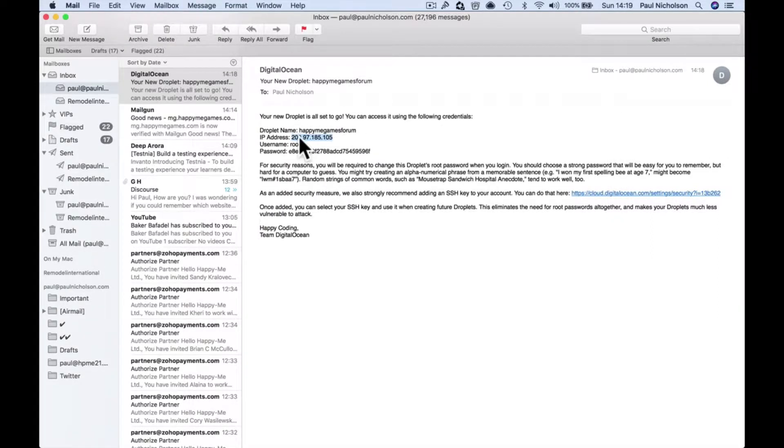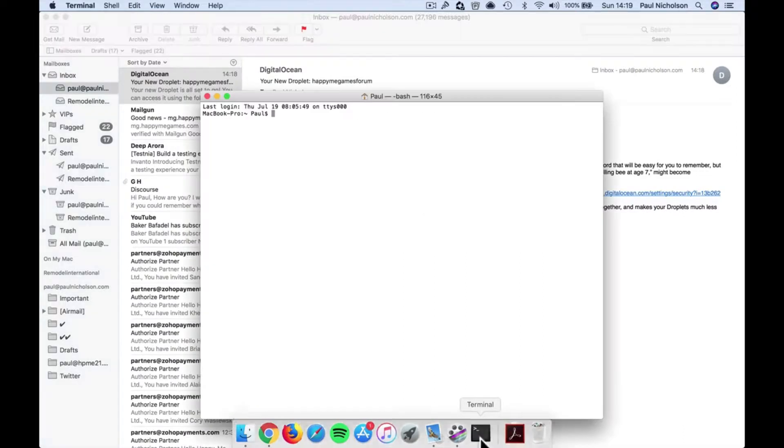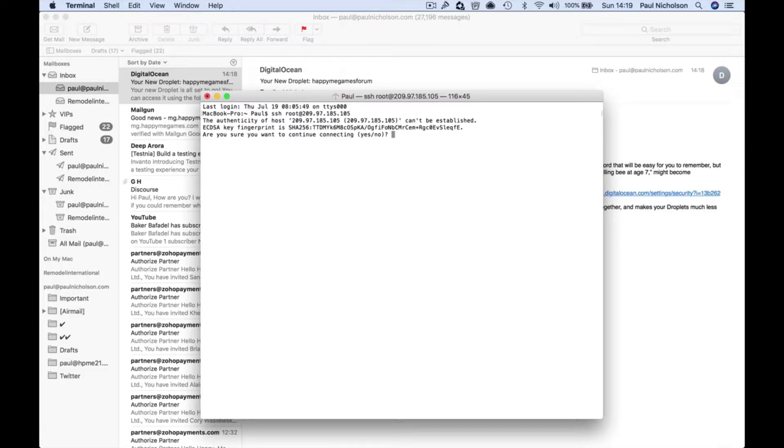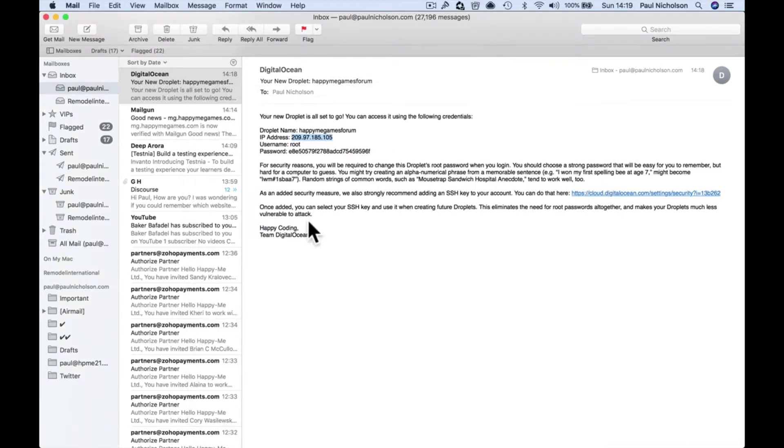So what I want to do is put in this IP address. To log in I go to Terminal, I do SSH root at, and then the IP address. It's going to say are you sure, yes. What is your password? Your password's here.